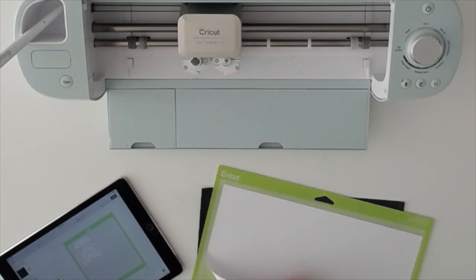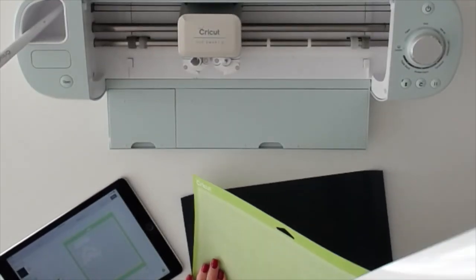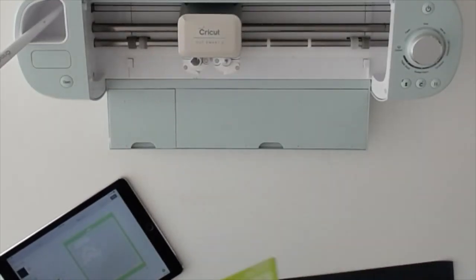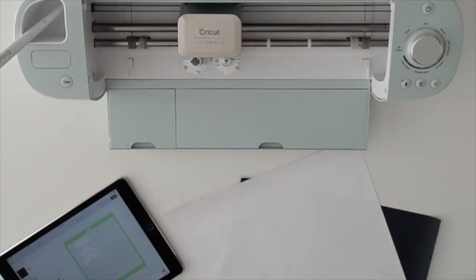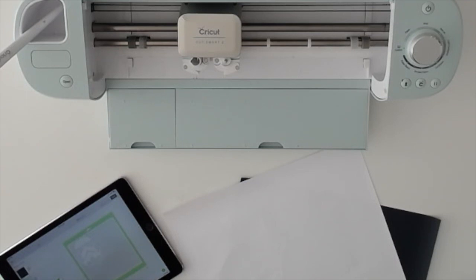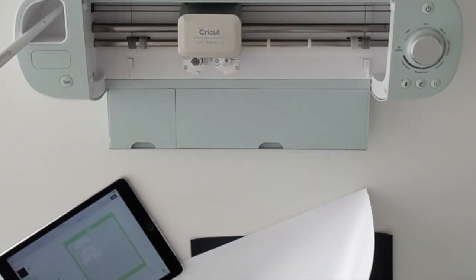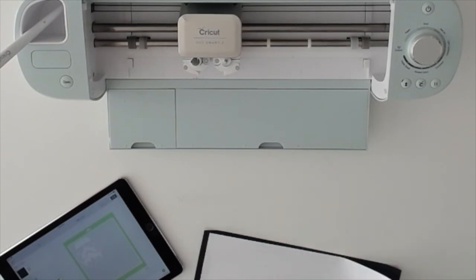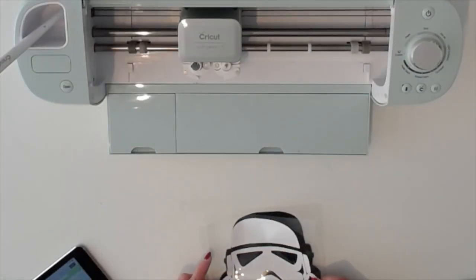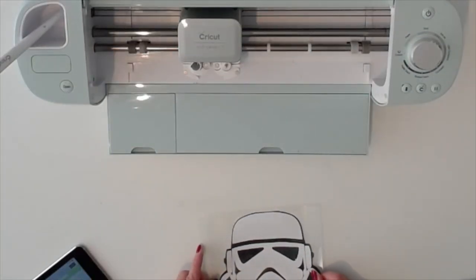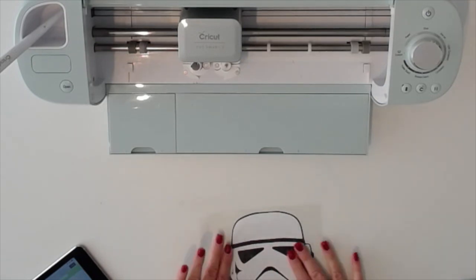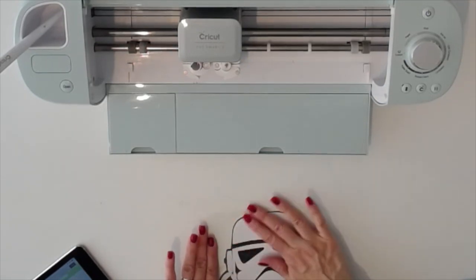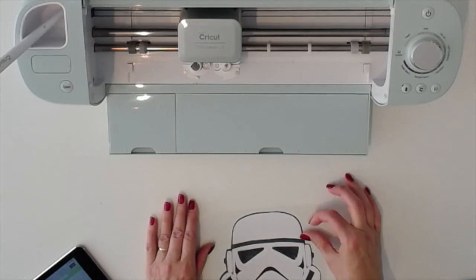All done cutting so I'm just going to trim away the part of the iron-on that I didn't use because I'll put it in my leftovers and use it on a smaller project, no use wasting it. And then I'll weed. So there we go, we have our project all weeded. I think it's gonna be really cute. I'm going to get set up with my easy press ready to apply this and I hope you'll keep watching.